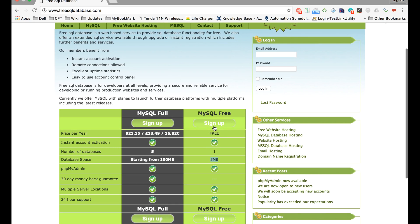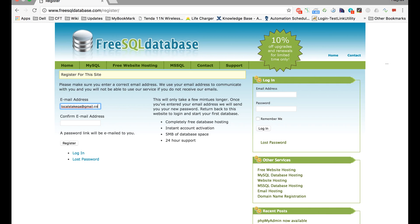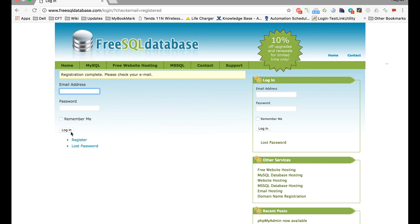You can just click sign up here and it will take you to a page where you have to type your email ID and click on register. So let me type my email ID—I'm using a test email ID here—and I will retype the same one and click on register.